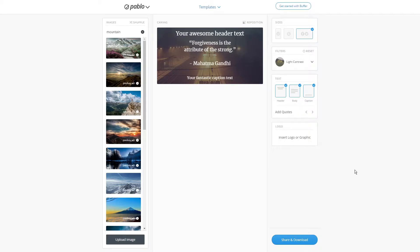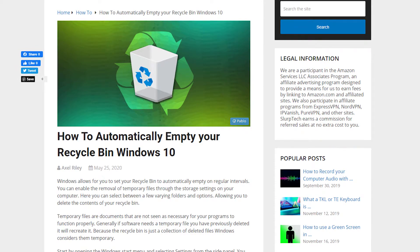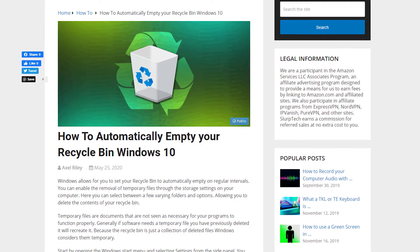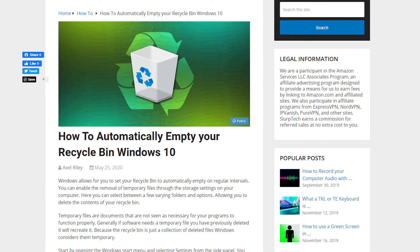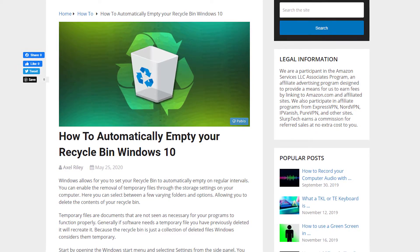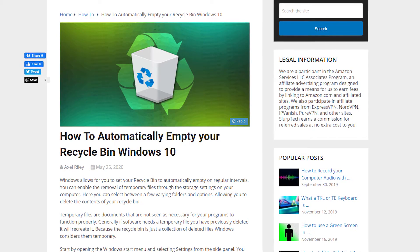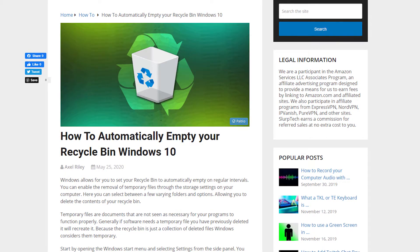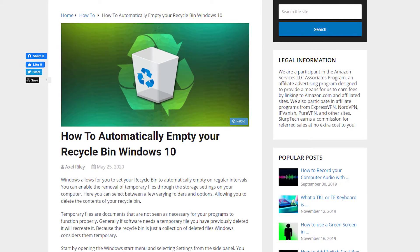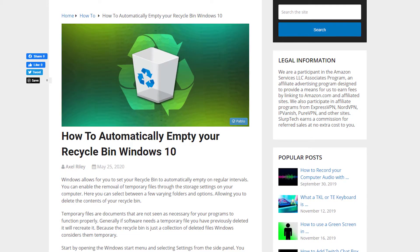You can save your image via the Share and Download button at the bottom. With the extension added to Chrome, you may notice a Pablo button on images. This allows you to quickly take that image and import it into Pablo for you to edit.